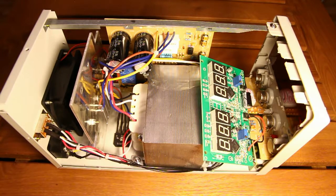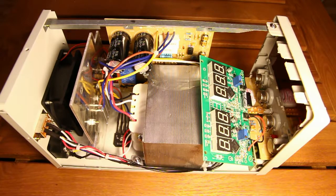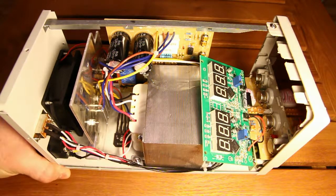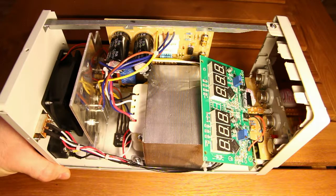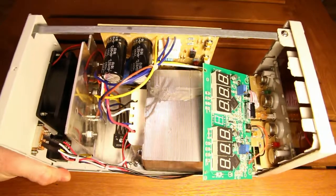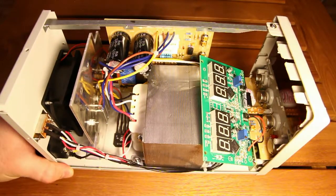Hi guys, so a few days ago a viewer by the name of Christian Fiebig left me a comment on my teardown video of this Lavalte power supply.